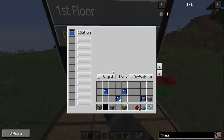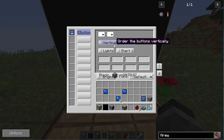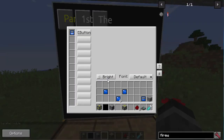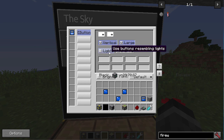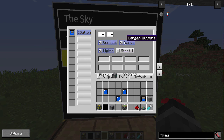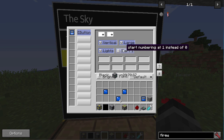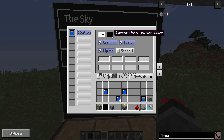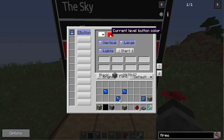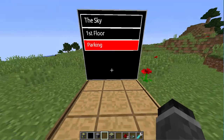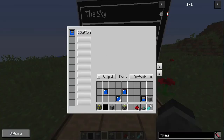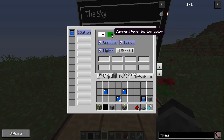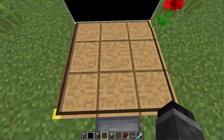That's cool. You can also make it horizontal, use lights, vertical, large, starting at one. And you can change the color of the current floor — let's have it gray. Gray looks cool.